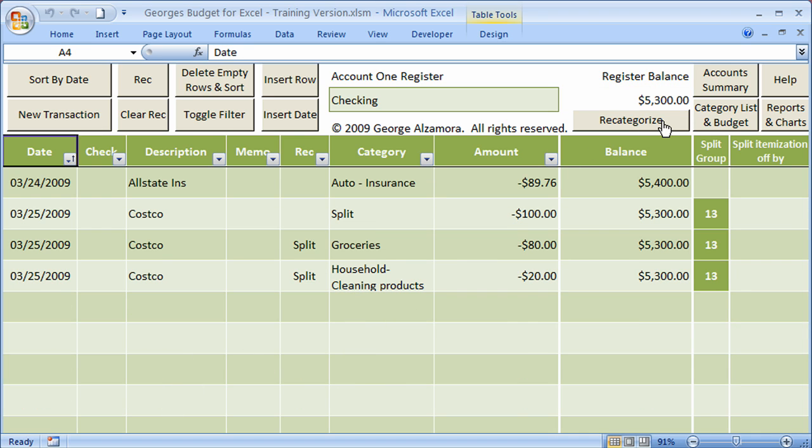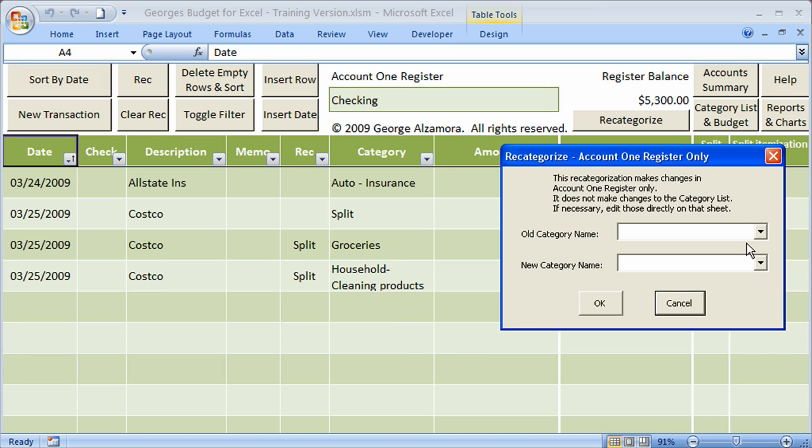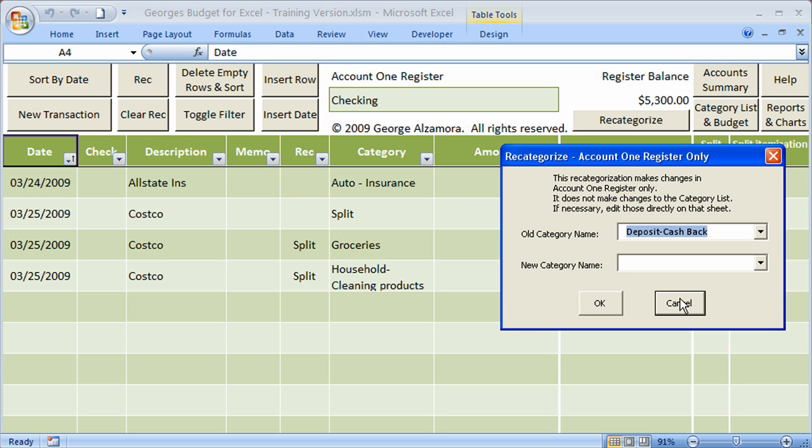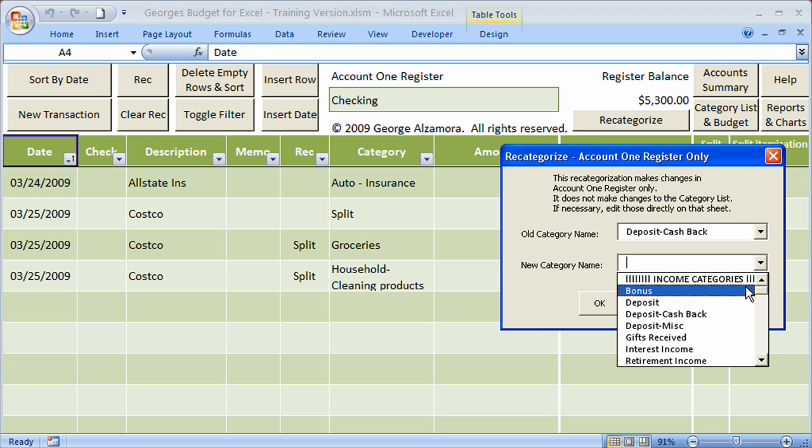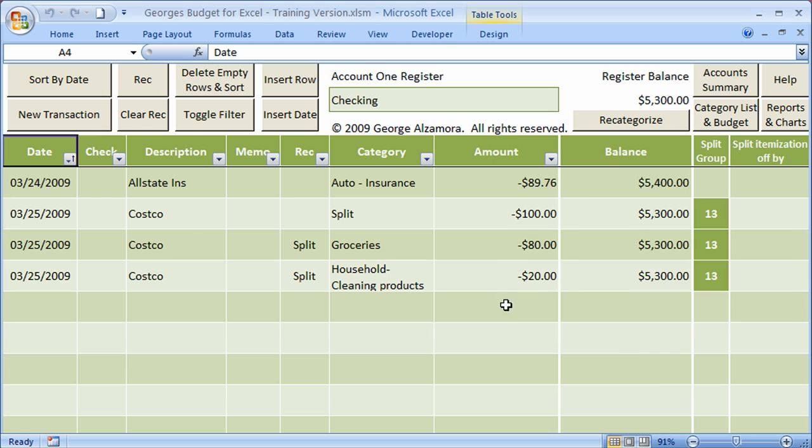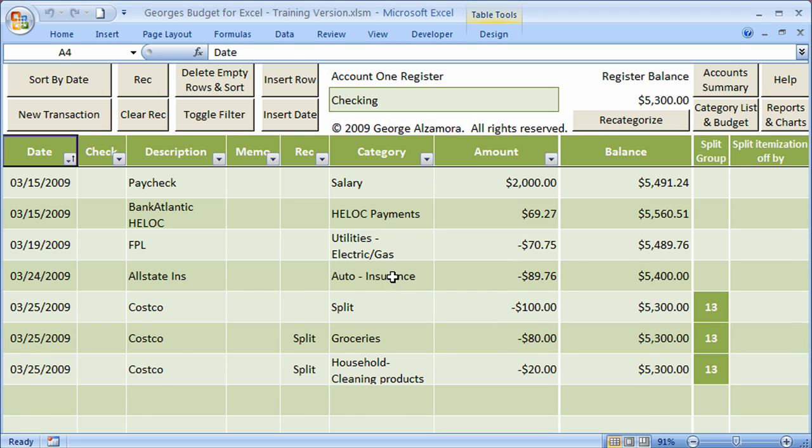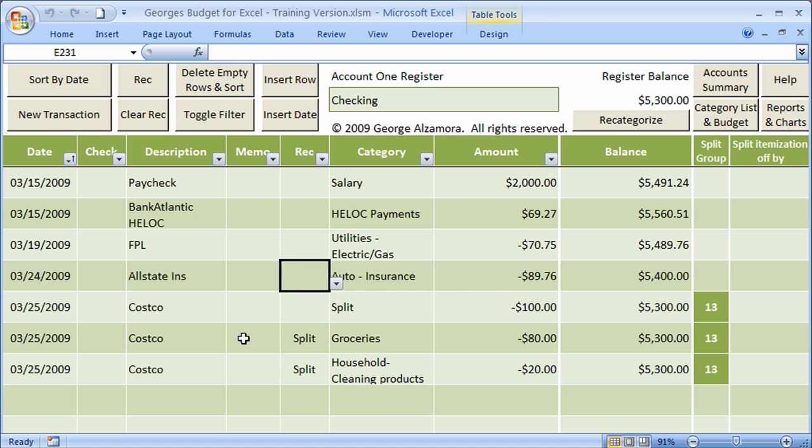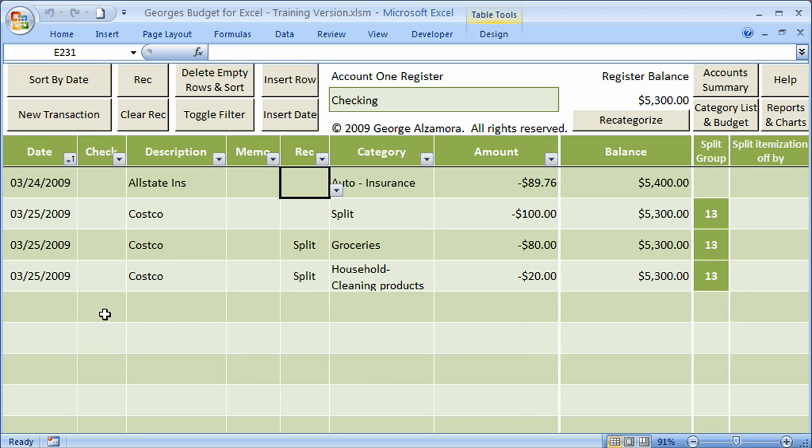Another macro that's really helpful is the recategorize macro. I'll go ahead and click that. If you want to, for example, change all the categories that say deposit cash back to deposit, you could do that and just click OK, and that would change them all. That could save you time instead of changing them one by one by, for example, here and selecting a different category. The sort by date macro is also helpful. Let's say that you enter a new transaction down here, and let's go ahead and do that.